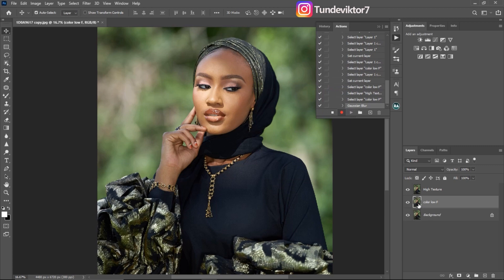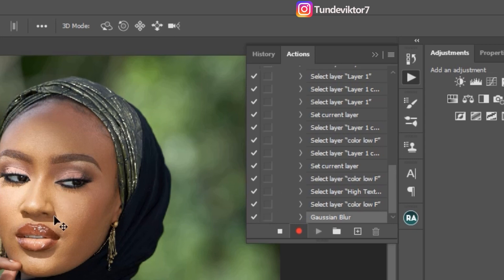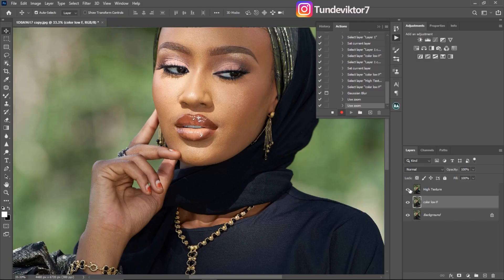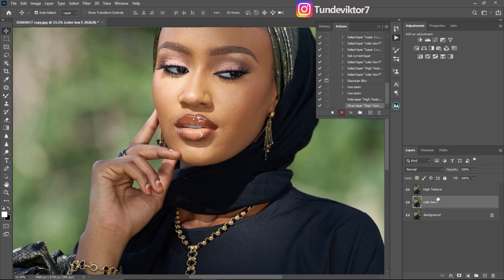It's very important after clicking OK on the Gaussian Blur to check the dialog box option so you can change the radius later when using this action on a different image. If you don't check this box, the action will always use the radius you set right now. So make sure that box is checked. If you toggle off the top layer you can see the image is blurry because the textures are removed; toggle it back on and the textures return.